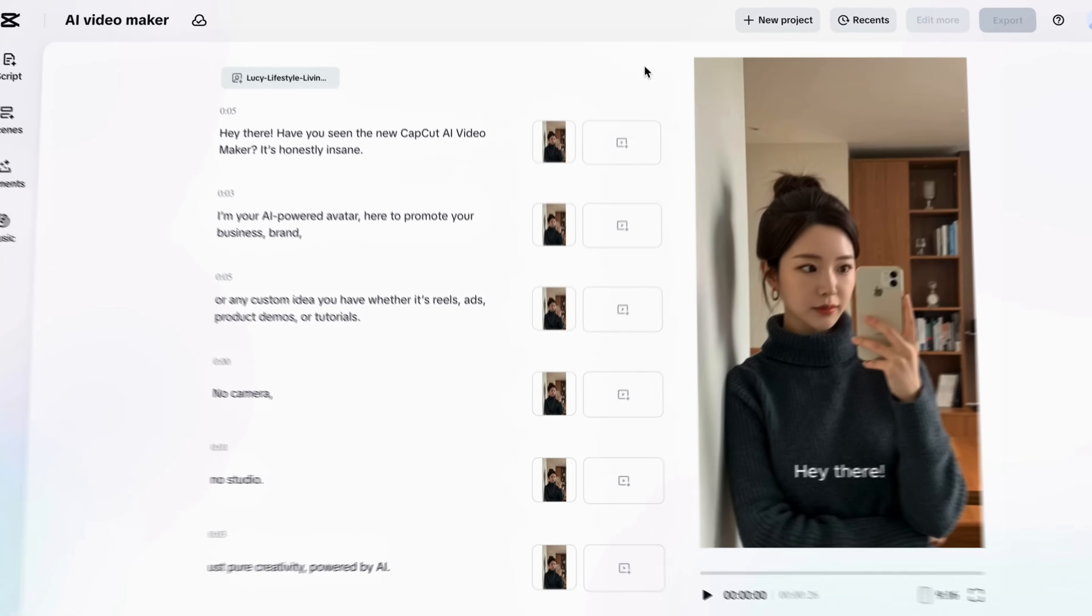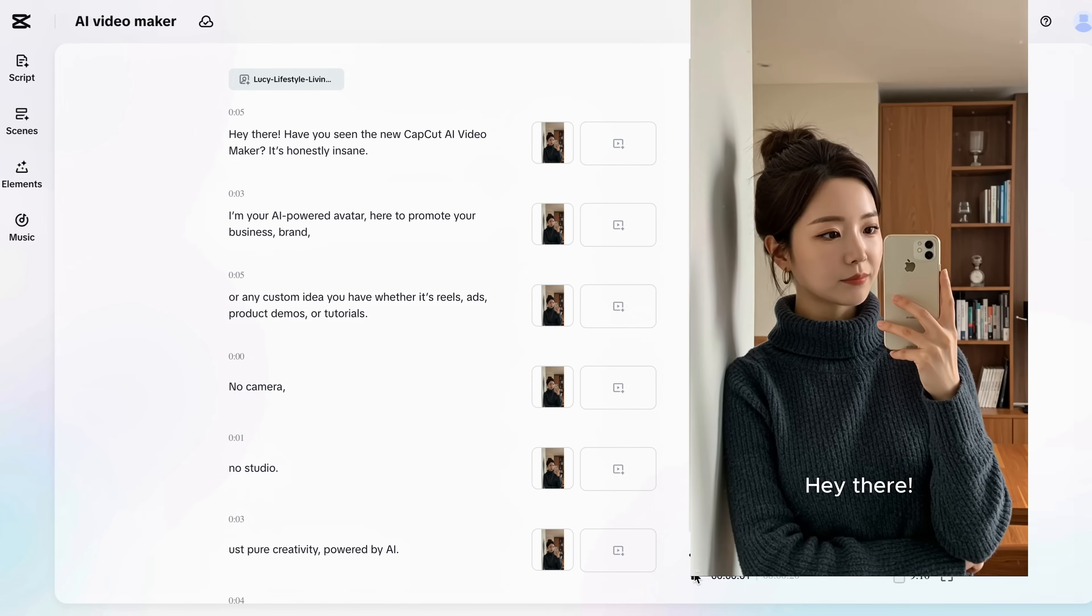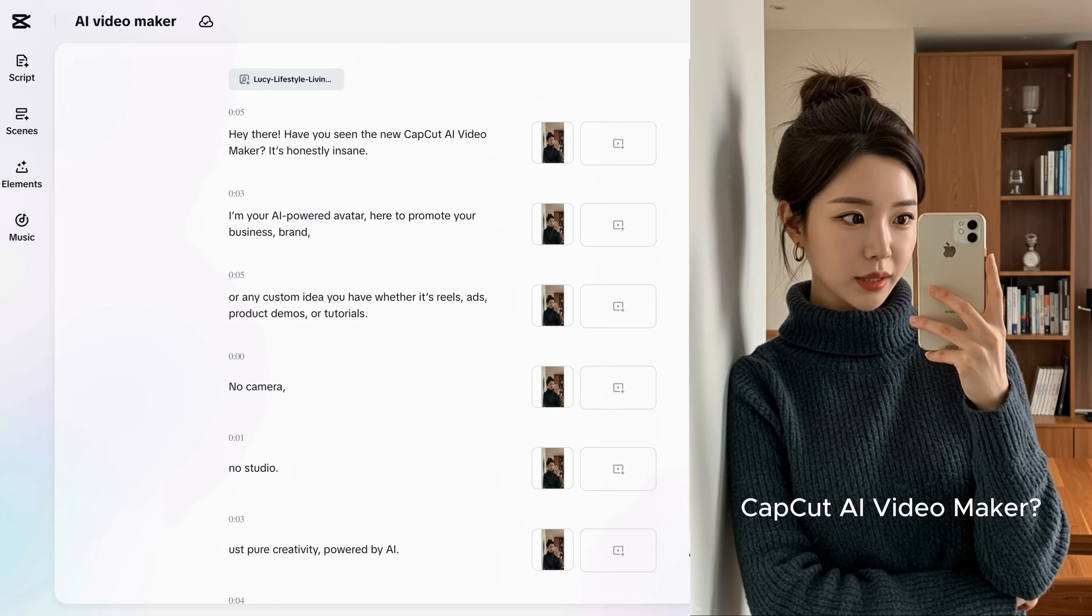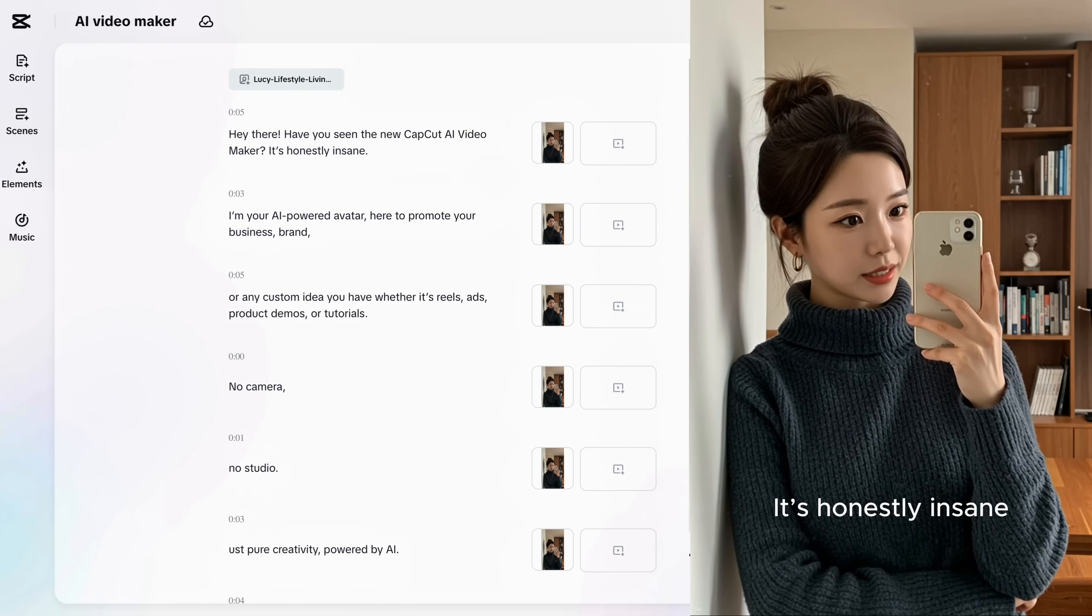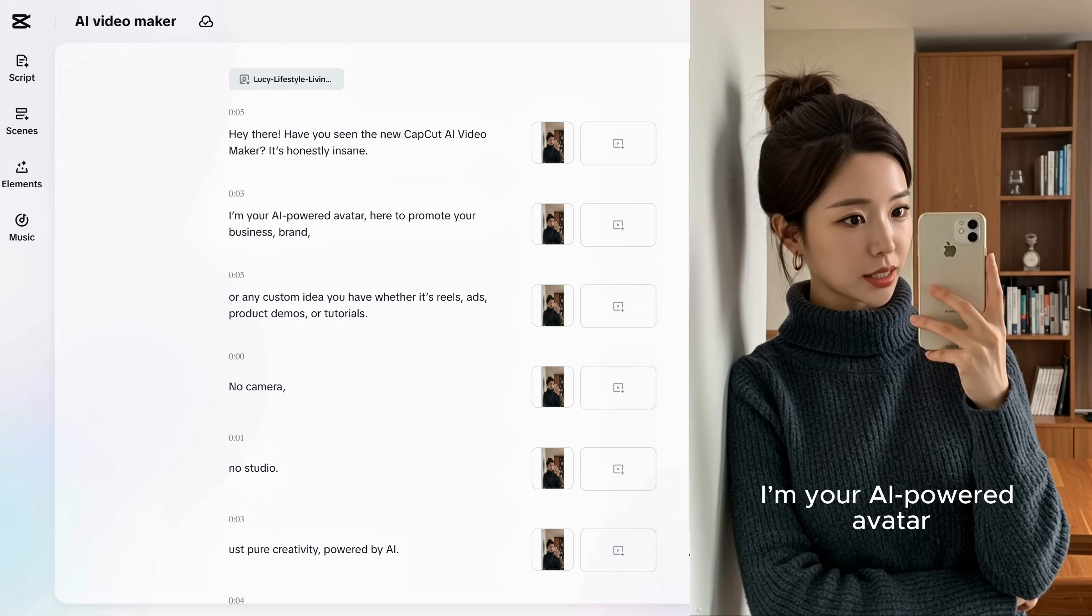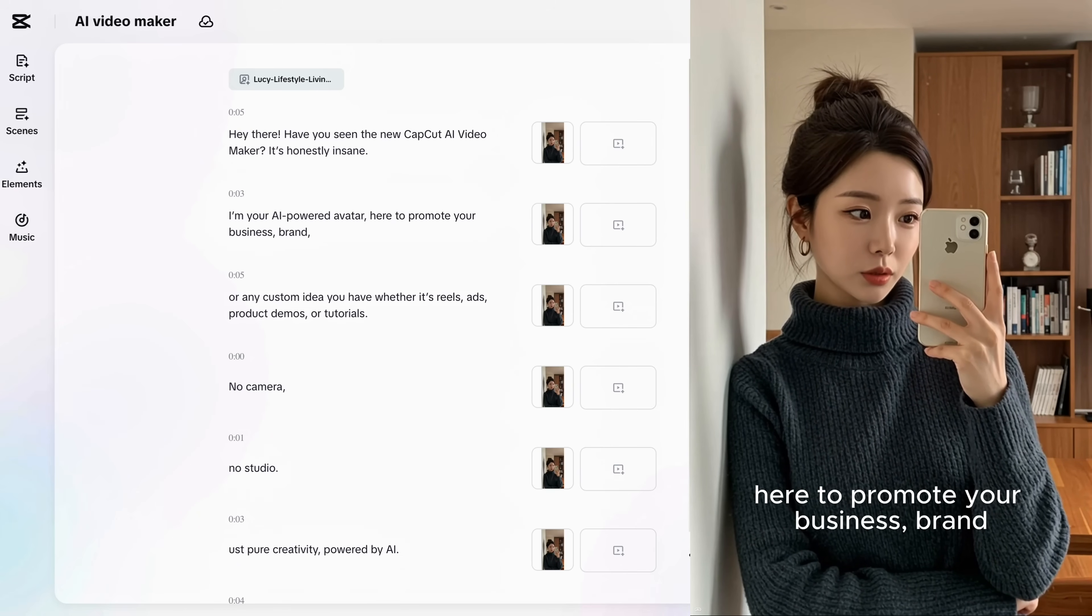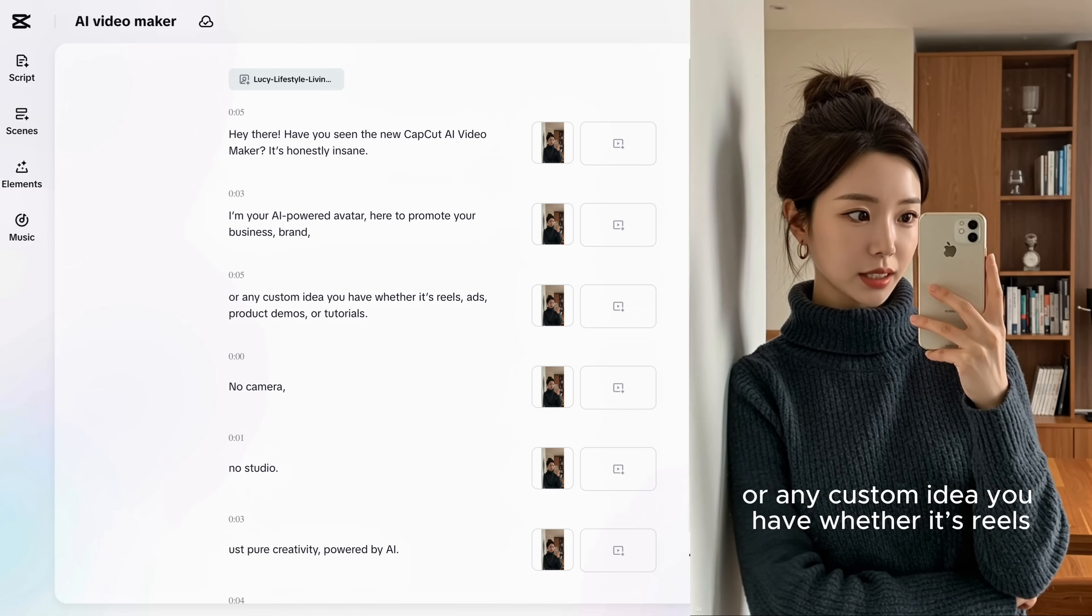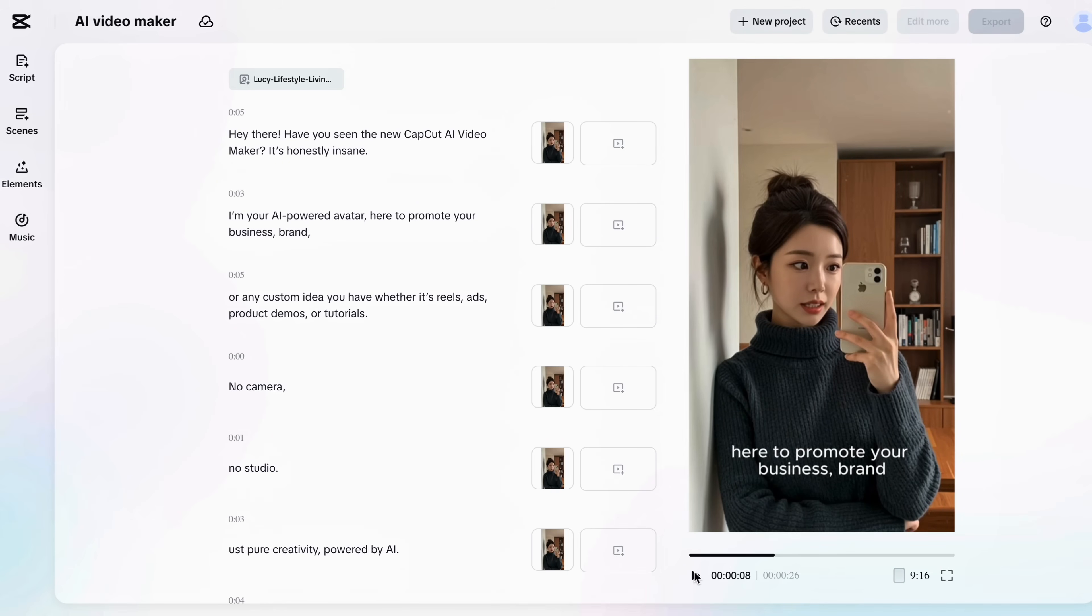After a couple of minutes we have got the results ready. So let's check out the preview. Amazing! You can use this for selling, marketing and content creation too.